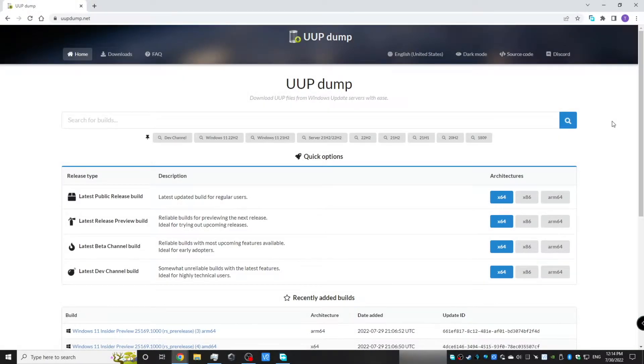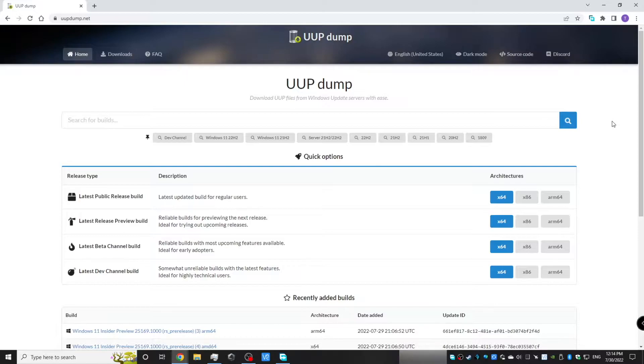Hey guys, today I'm going to show you how to create a Windows 11 bootable USB that bypasses not only the TPM and secure boot requirement, but also the requirement for you to sign into a Microsoft account. So without further ado, let's start here.